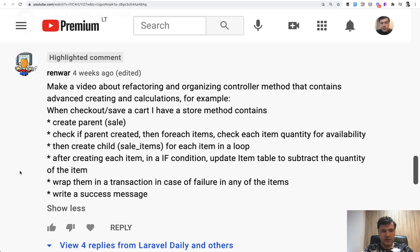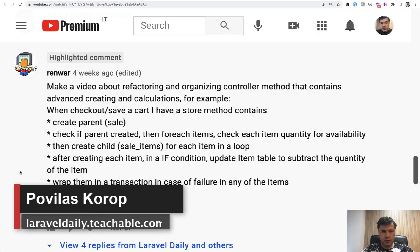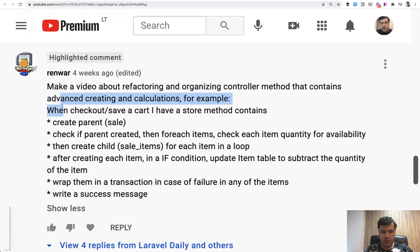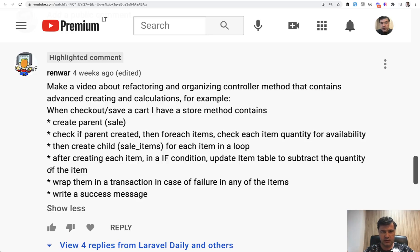Hello guys, today I'm answering another YouTube comment I received quite a long time ago — about a month ago — and I finally have the time to create this mini project about cart and checkout, doing a lot of actions in the controller which are related to each other, like ordering products, calculating quantities, showing errors, and all of that.